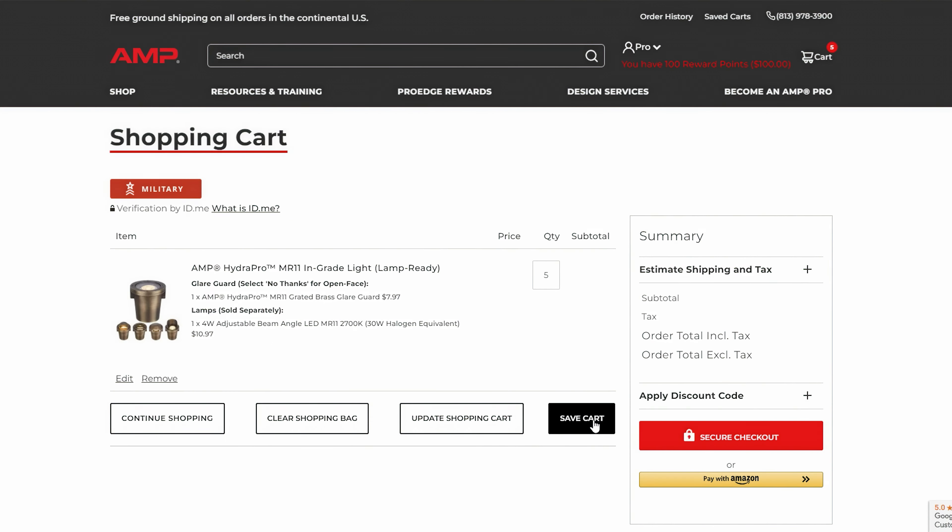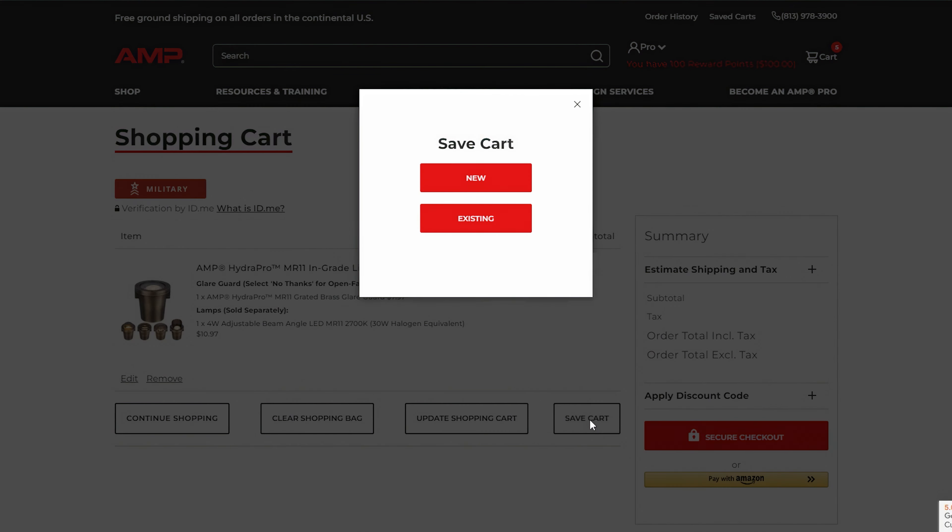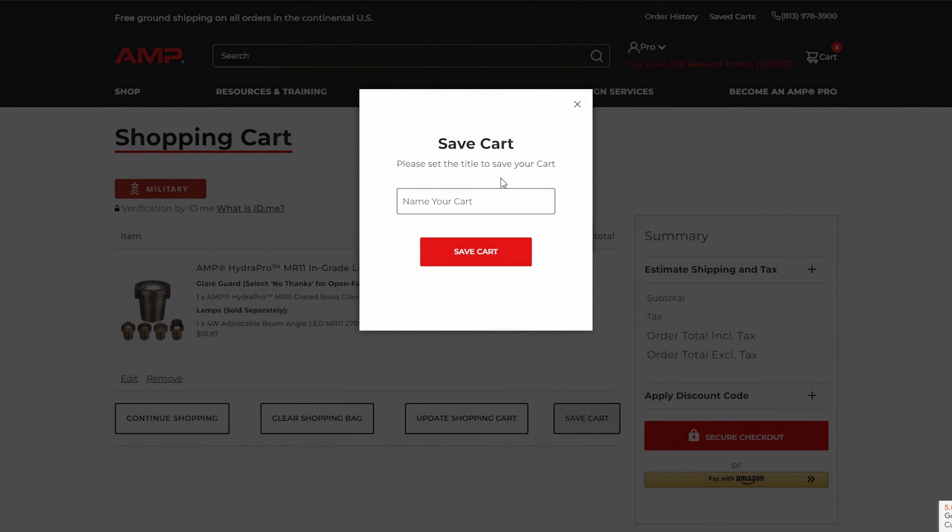In your cart, look for the Saved Cart option and click it. Give your saved cart a name for easy reference and save it.